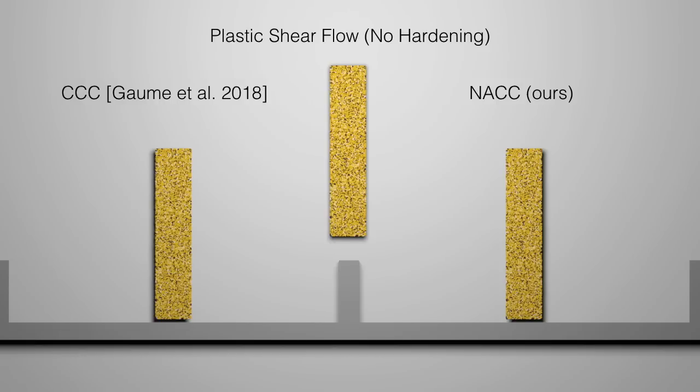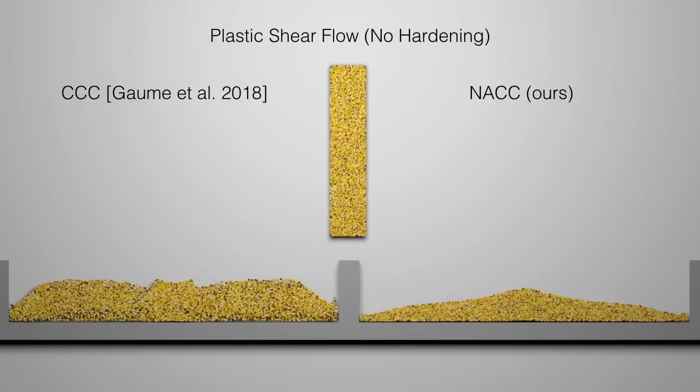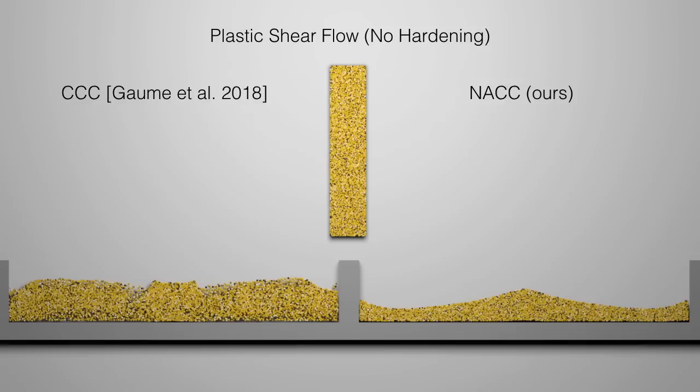Compared with the cohesive CAM-Clay model used recently by Gollm et al., our NACC model better preserves volume due to our enforcement of a non-associative flow rule.